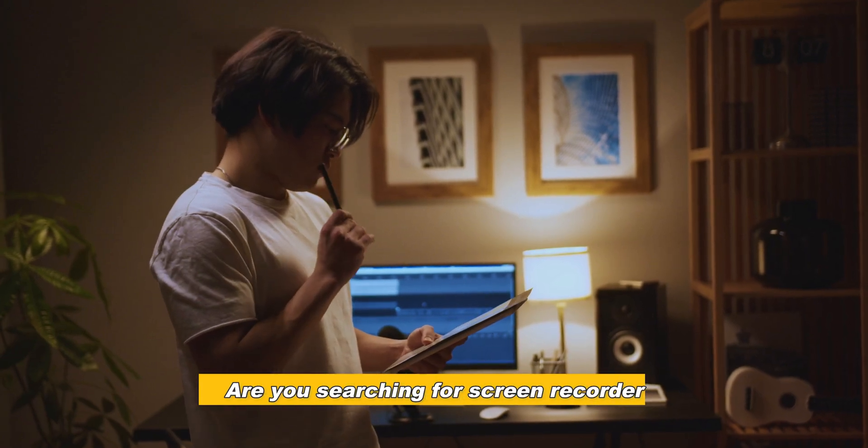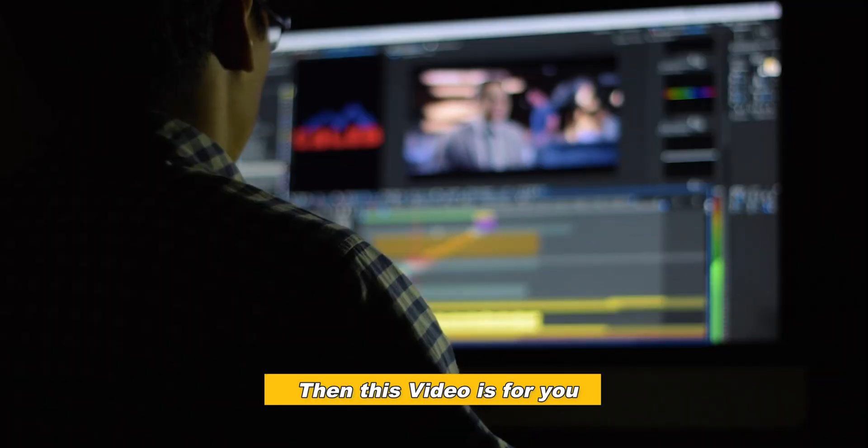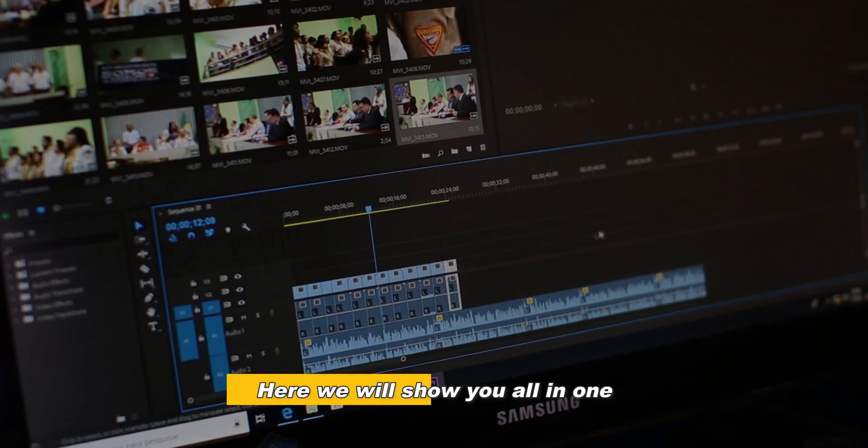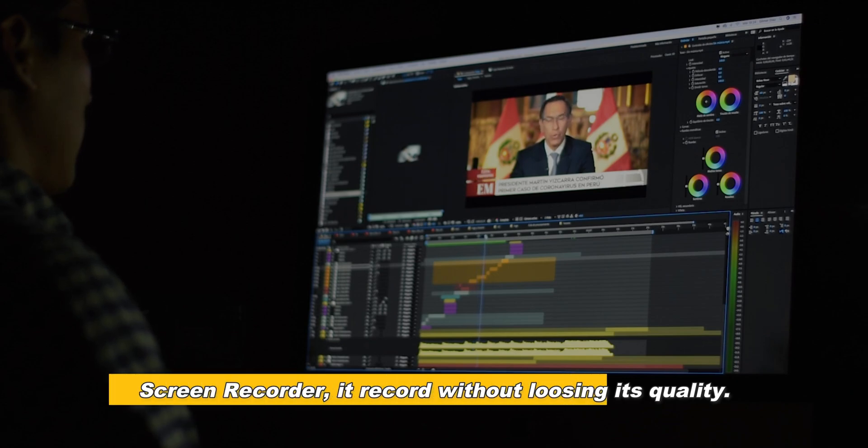Are you searching for a screen recorder? Then this video is for you. Here we will show you an all-in-one screen recorder. It records without losing its quality.